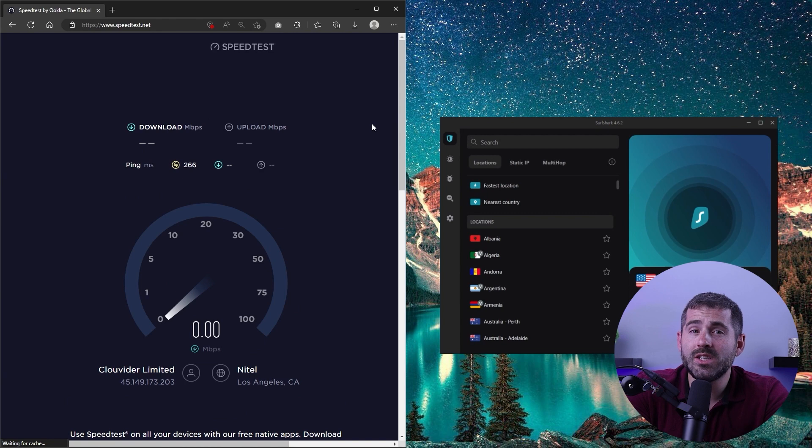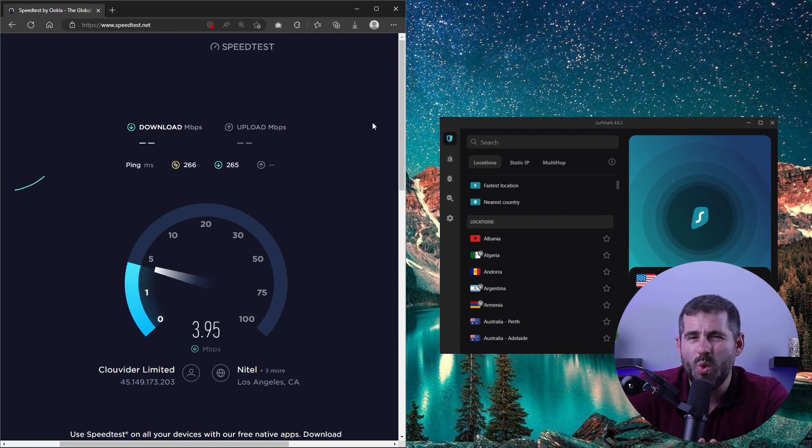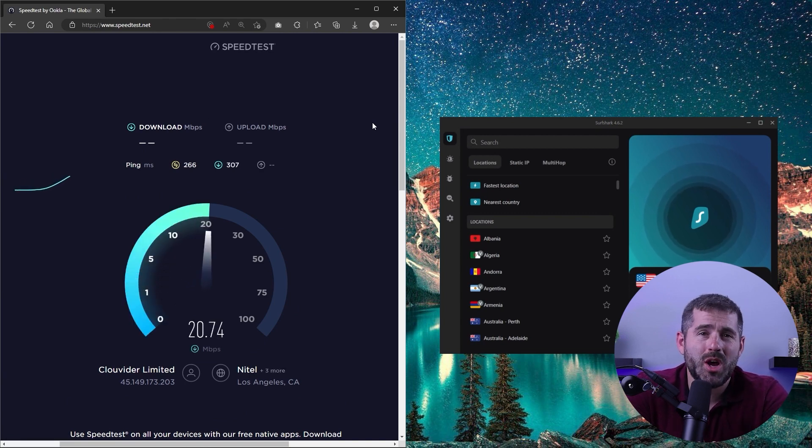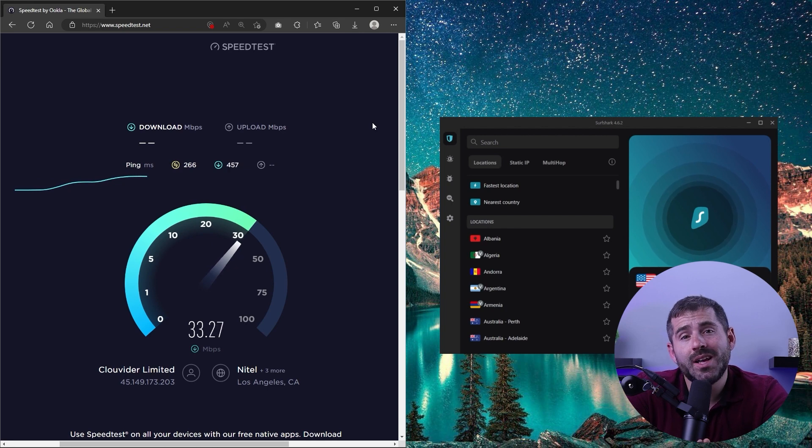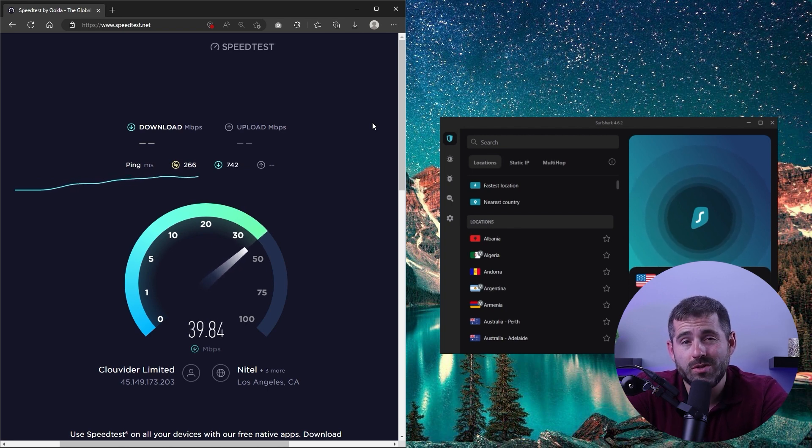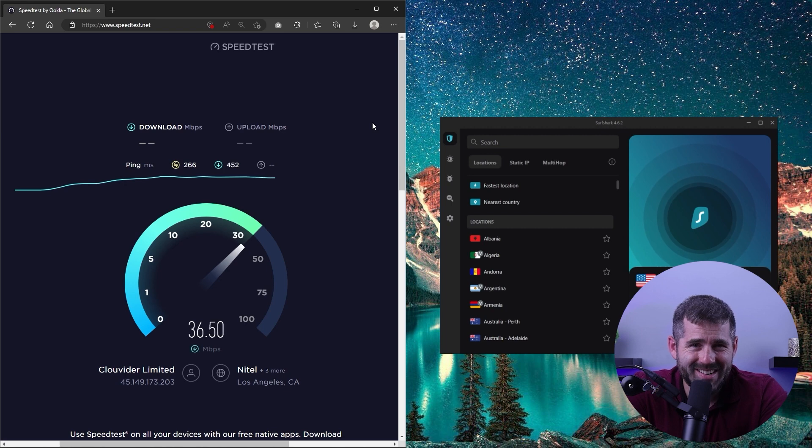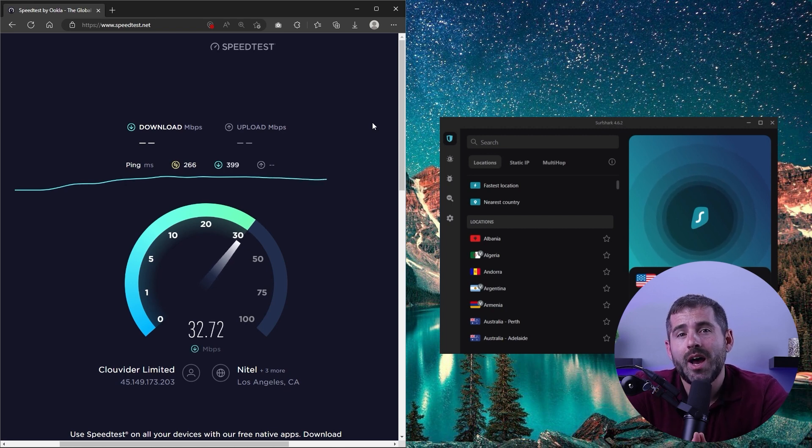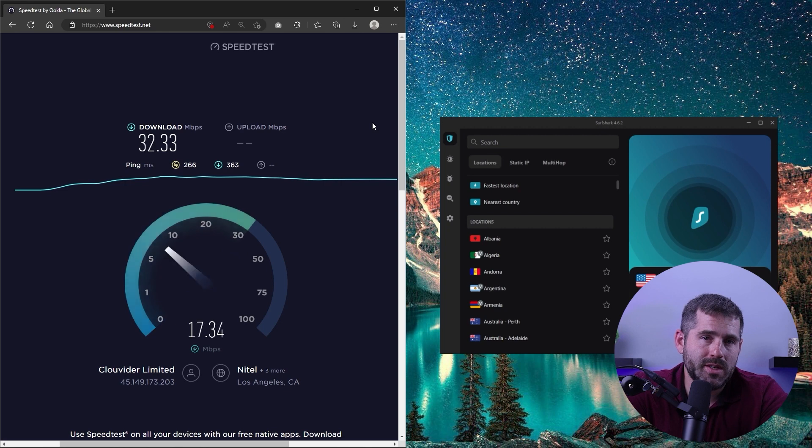However, Surfshark is generally fast with only a 20% speed drop observed in the worst case scenario. This is unlikely to be noticeable to an average user. As someone who uses a VPN for bandwidth heavy activities like gaming and streaming, I do find Surfshark to be one of the fastest VPNs I've tested.